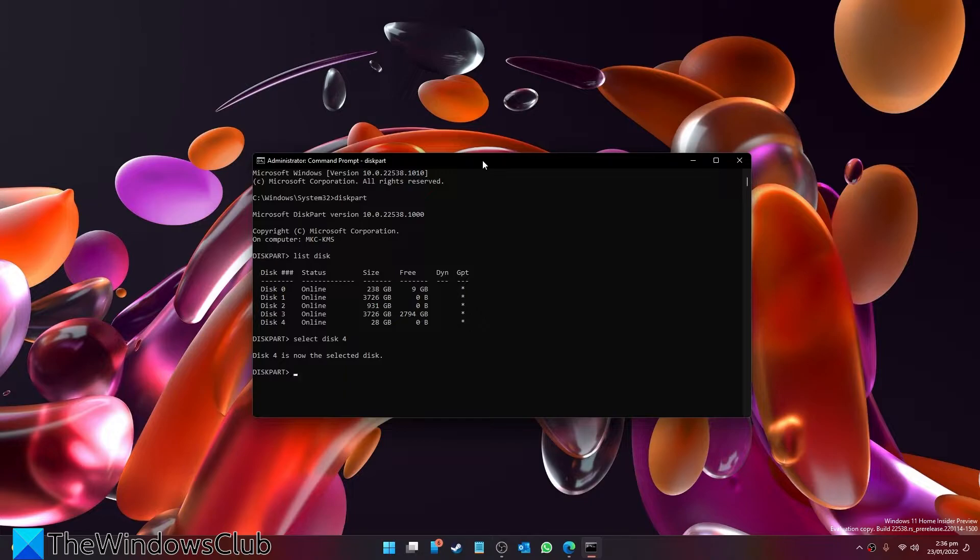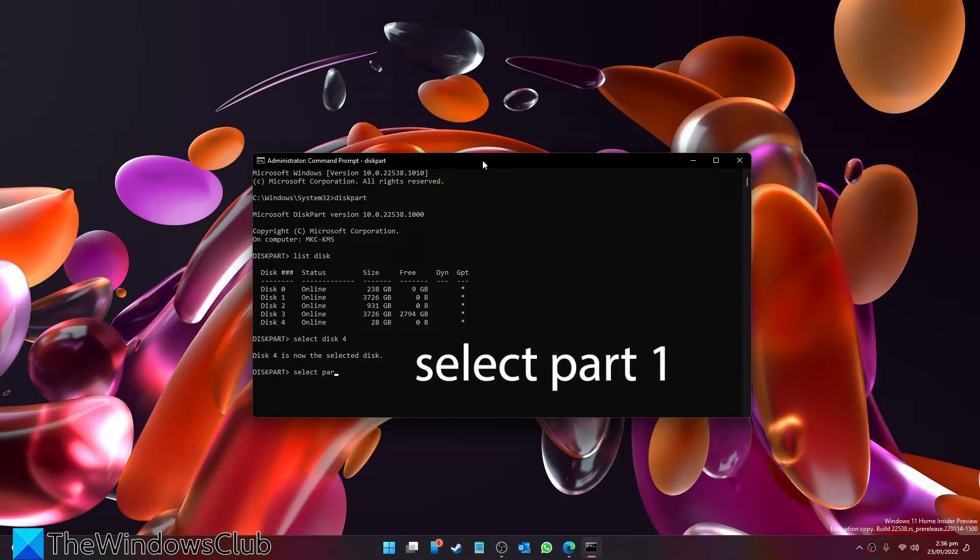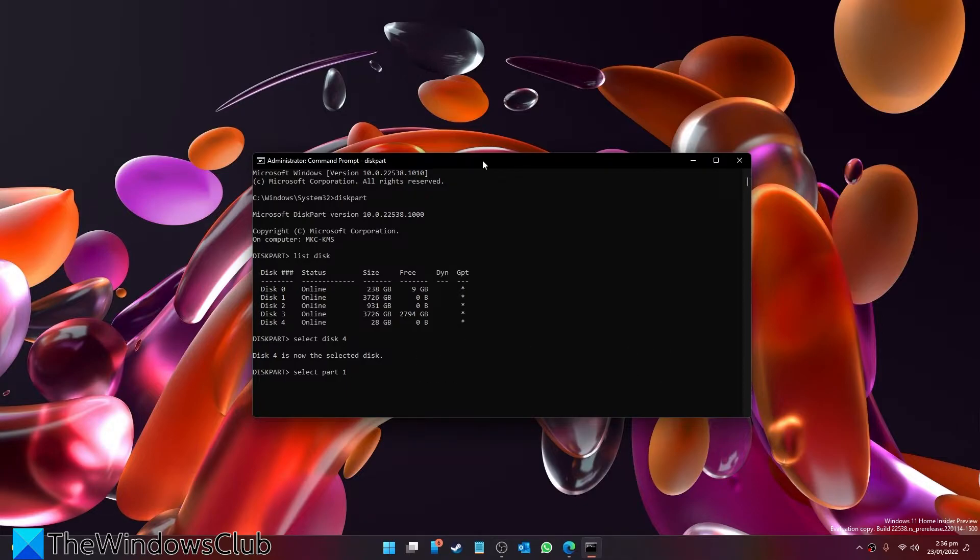When that's done, type in select part 1 and hit enter. And finally, let's format your disk.